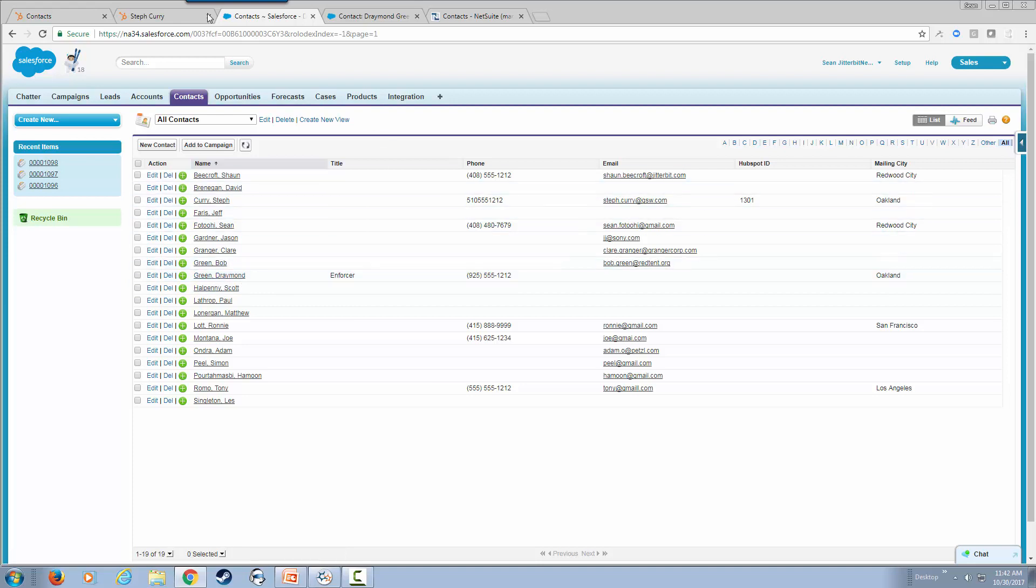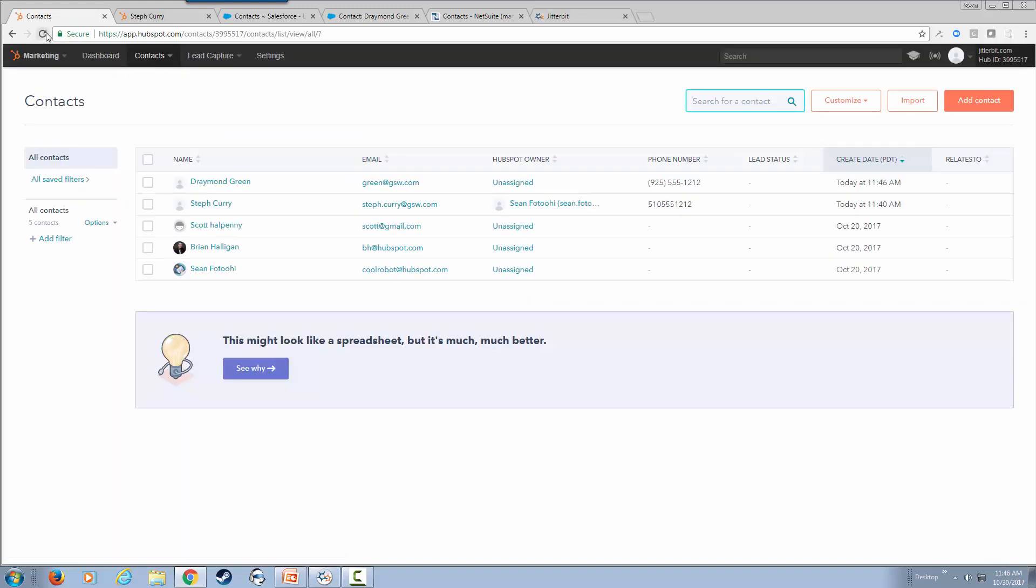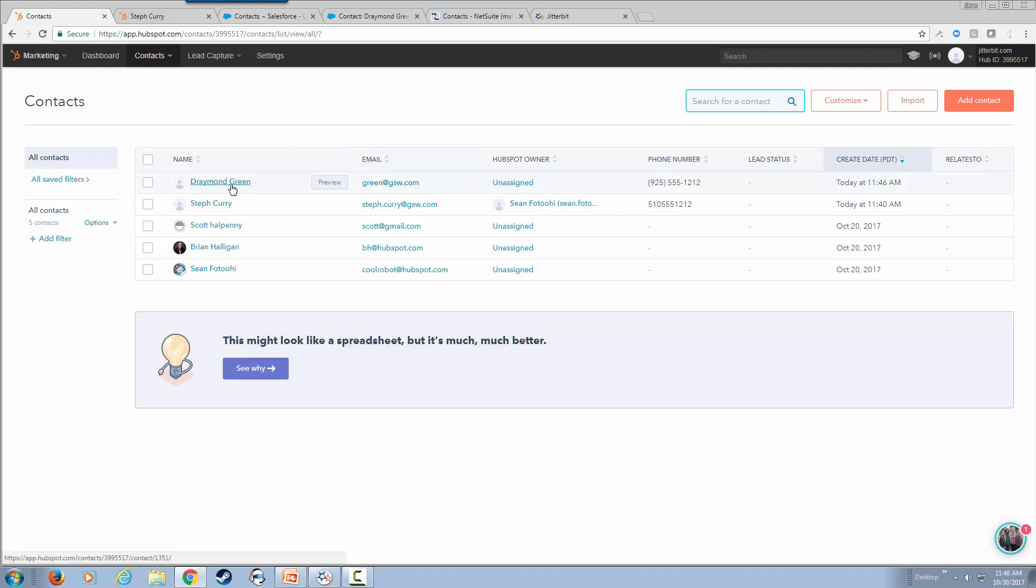Now, let's go back to our contacts in HubSpot and refresh our page. You can see Draymond Green has now been added as a contact within HubSpot.